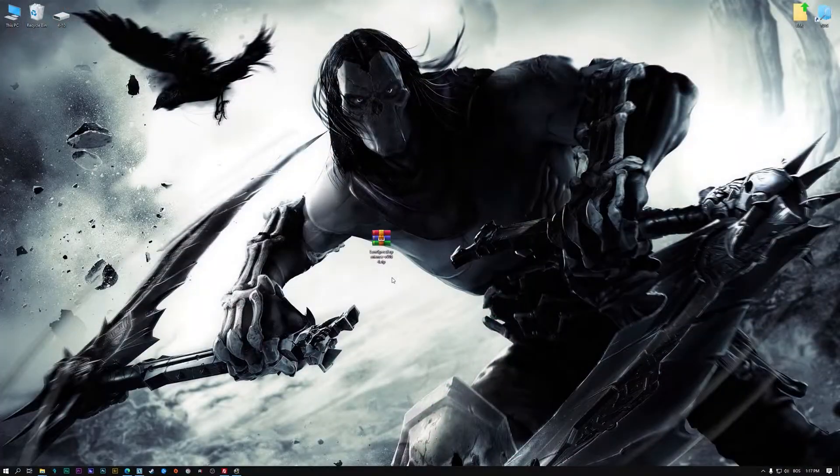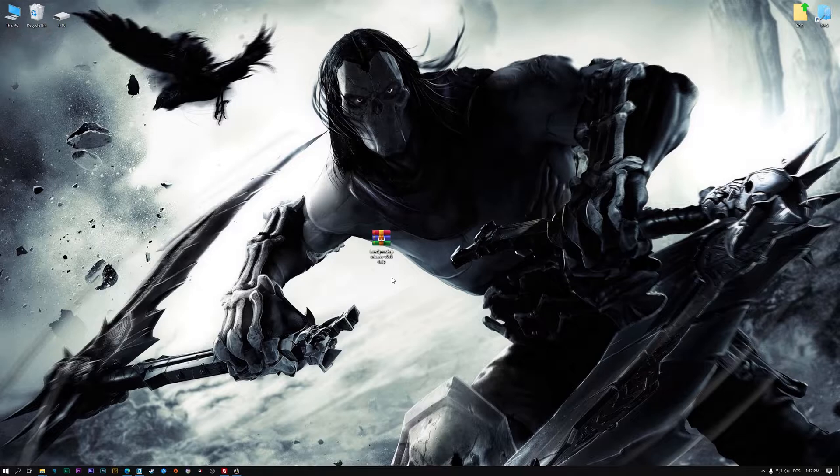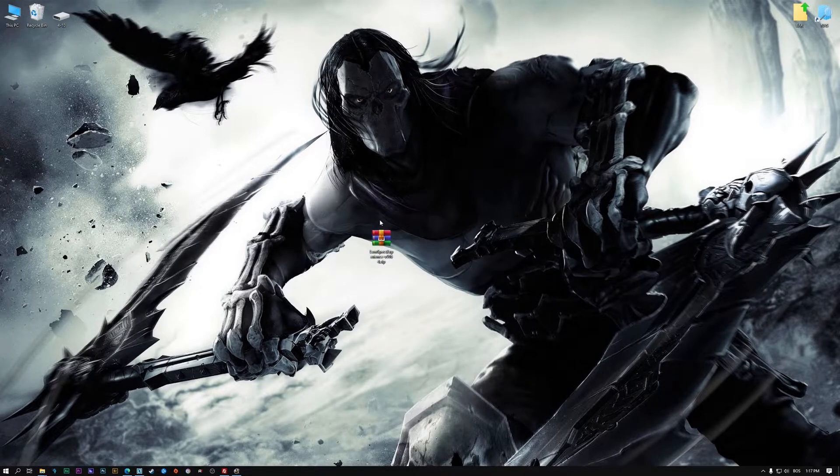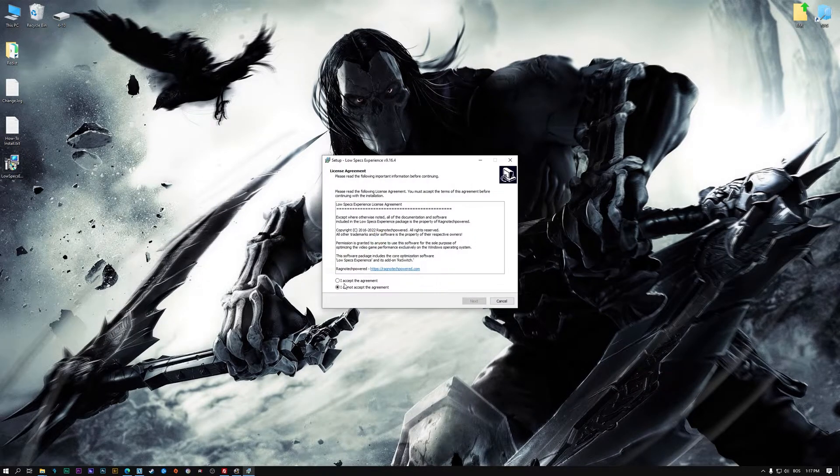Before we proceed with the optimization process, you will need to download and install the Low Specs Experience. The download link can be found in the description of this video. Low Specs Experience is a game optimization tool that I developed that will allow you to optimize your favorite games for maximum performance.